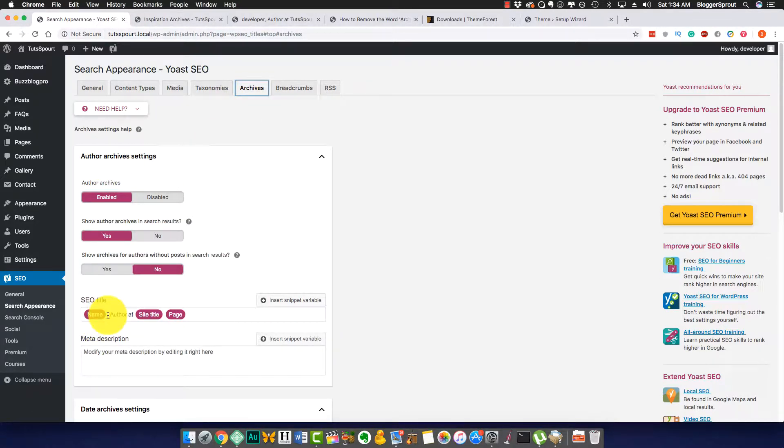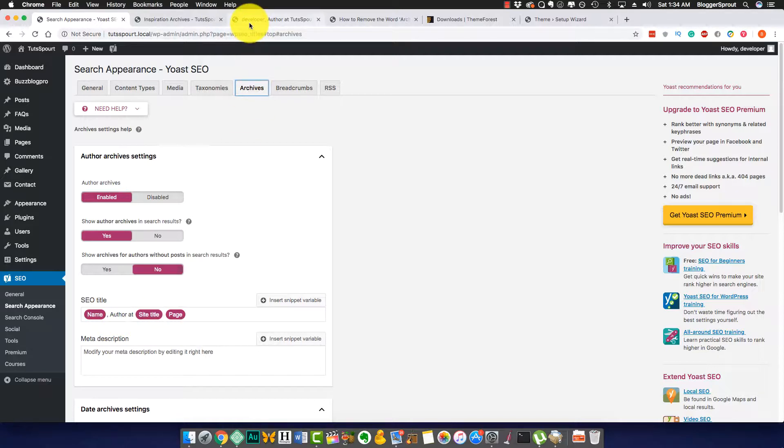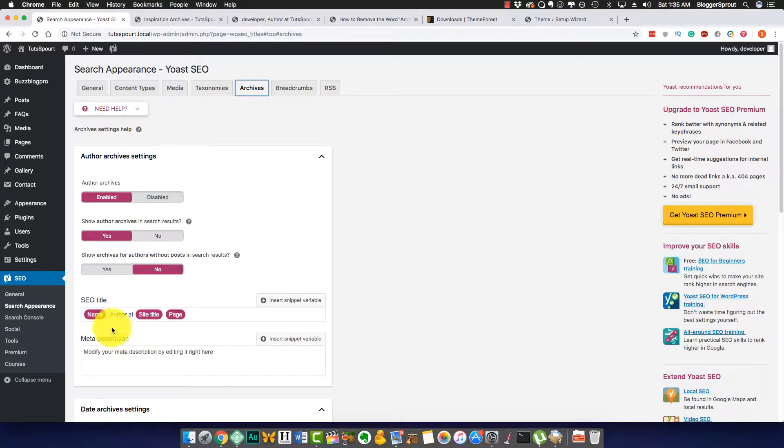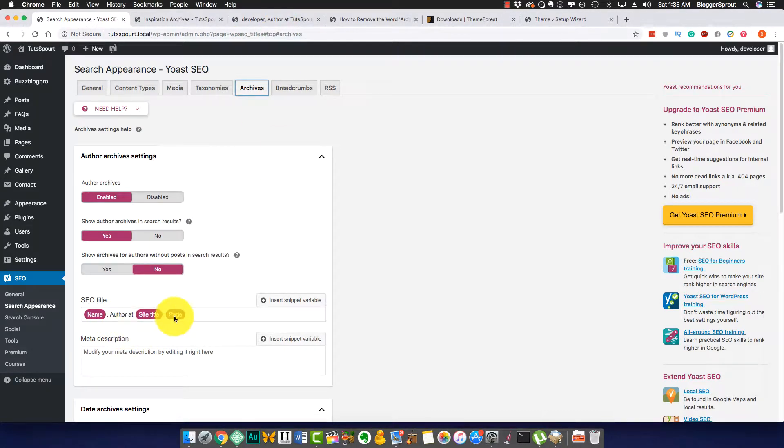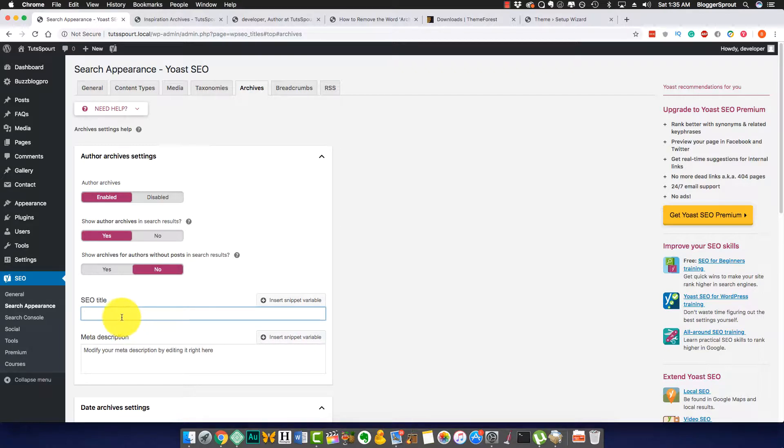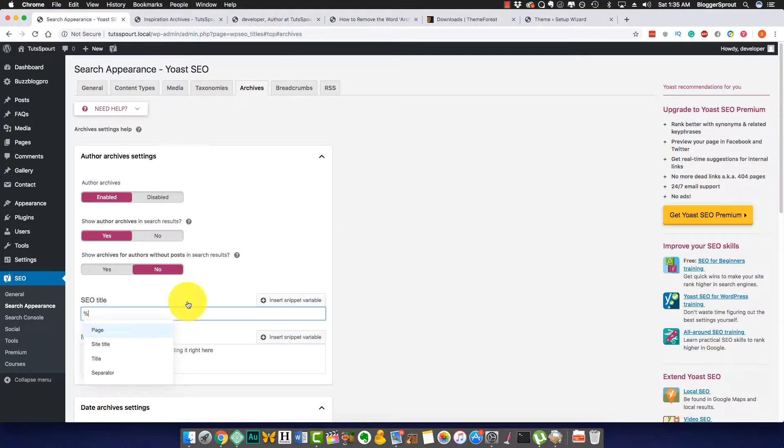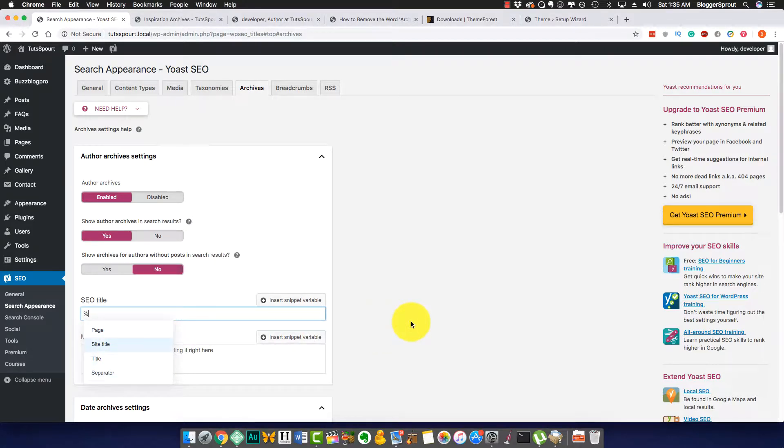Coming to Yoast SEO, if I click on Archives, here is the author archives. You can see 'Name, Author at Site Title, Pages', which you can see here, or 'Author'. The name is 'Developer, Author at Site Page'. So you can just go and delete the entire thing and you can just insert the snippets value here.